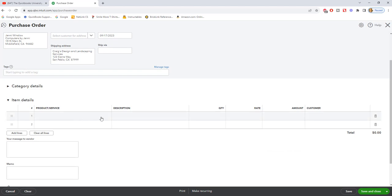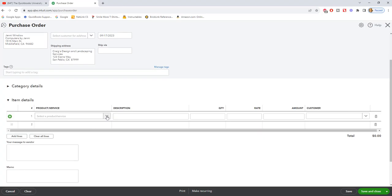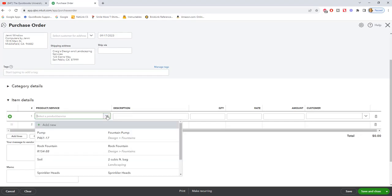Item details are going to be items that you order that are your inventory or things that you resell or you buy for a customer, etc. So we're going to use that example.